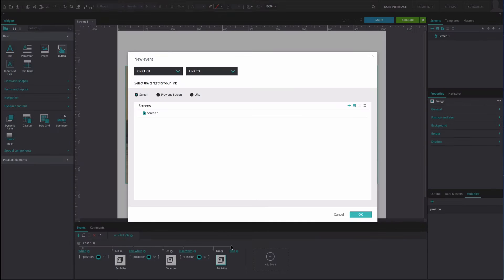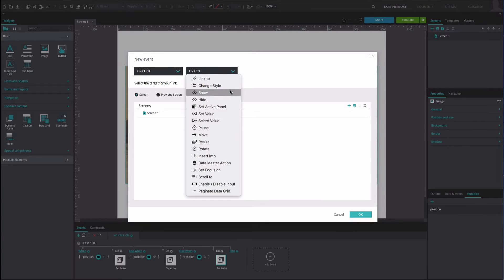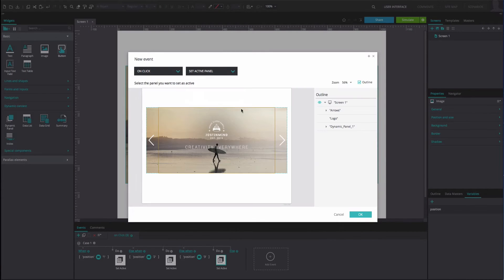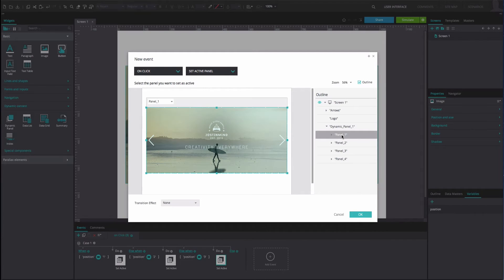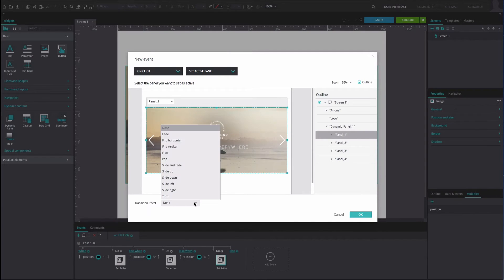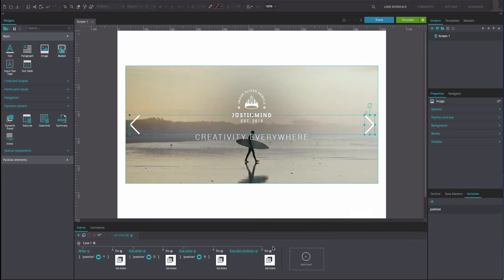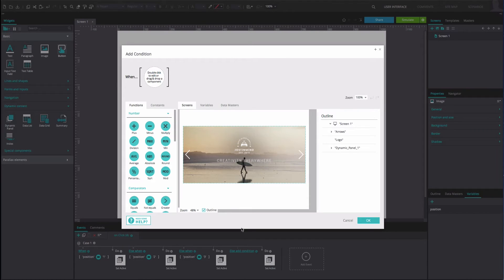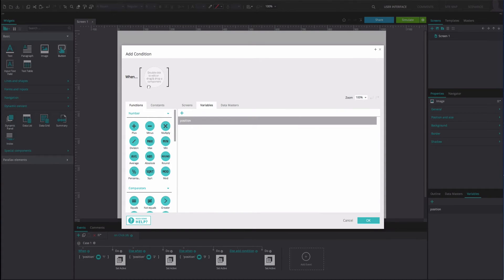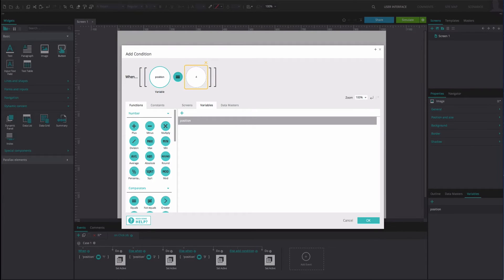Select the Else option. Add another OnClick and Set Active Panel event. Select Panel 1 as the active panel. Add a Slide Left transition effect. Click OK. On the left of this event, select the Else Add Condition option. Drag the variable to the first position. Drag the Equals function to the second position. Type the number 4 into the third position. Click OK.